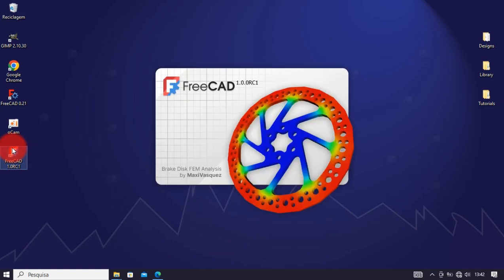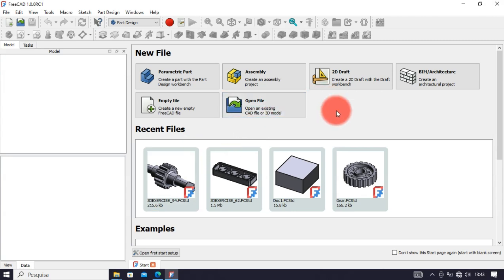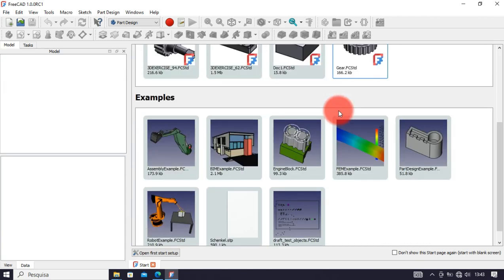As I said, I had already tested it a little and saw some impressive improvements, especially in the Part Design and Sketcher workbench.